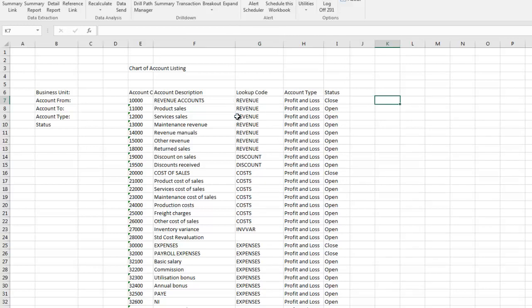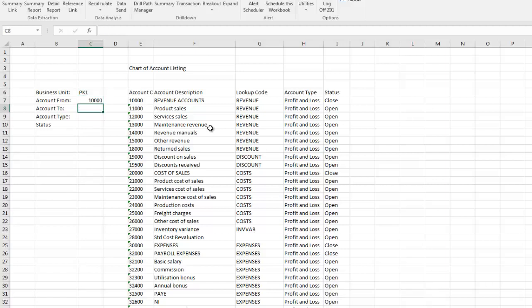What we want to do now is to add the filter parameters onto the worksheet and then link them to the query definition. We had already put in the filter items that we wanted to filter on, and now we have to specify default parameters so that we can link them to the query definition. So we are going to type in a business unit, account from and to, account type, and status.